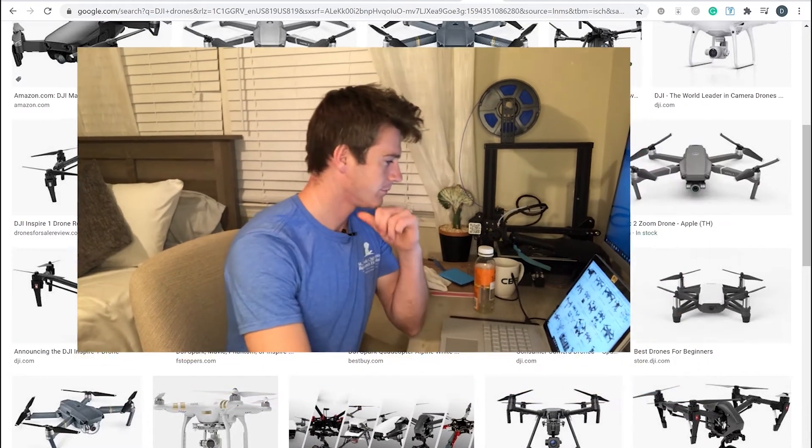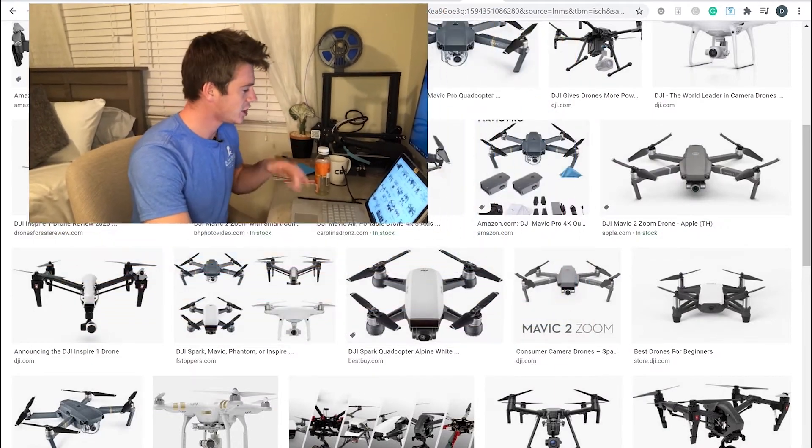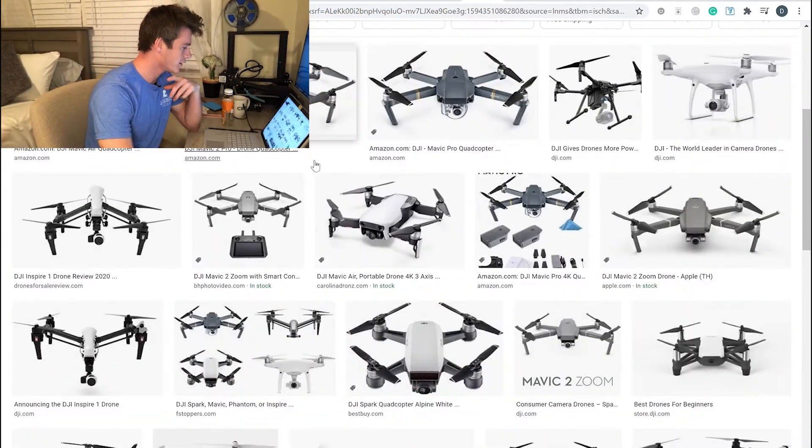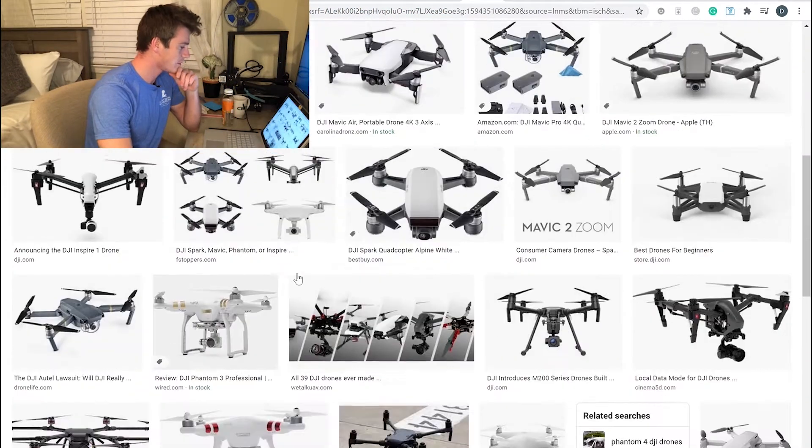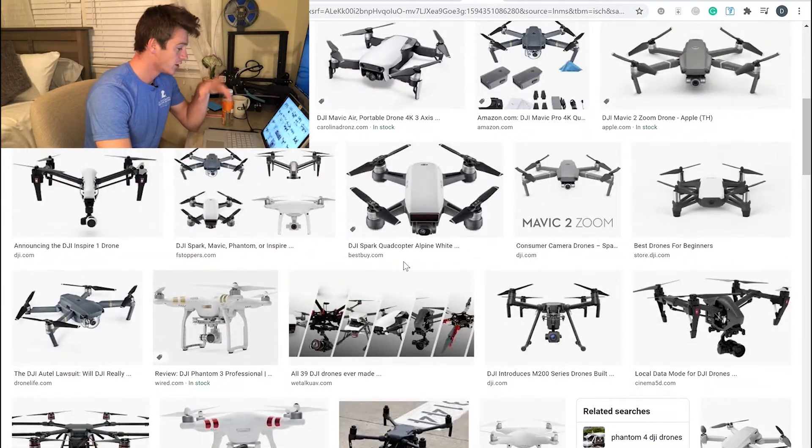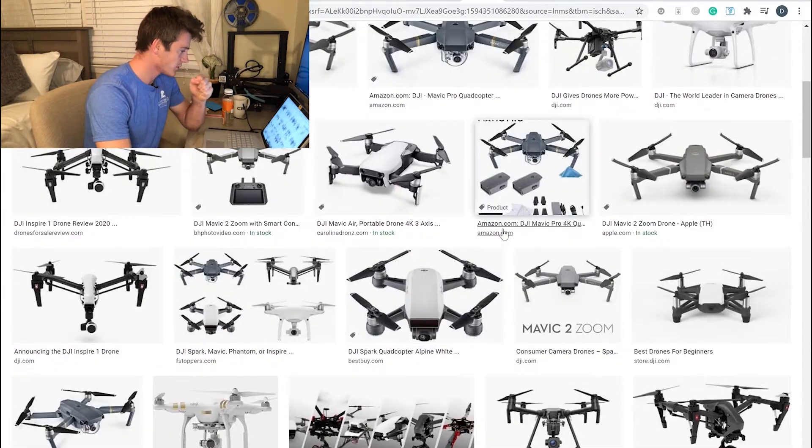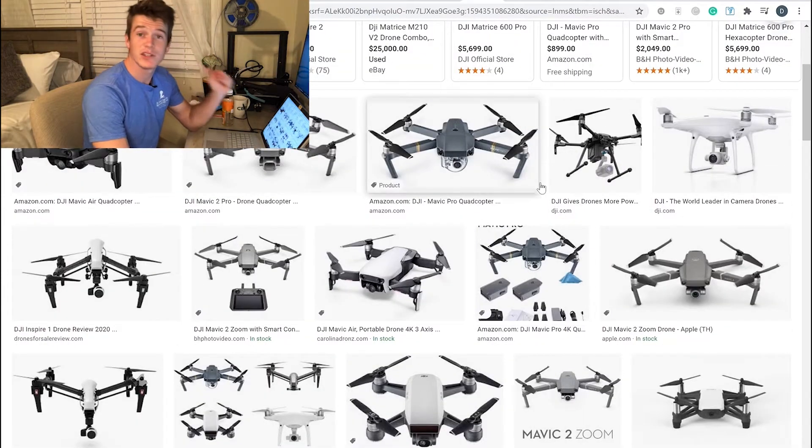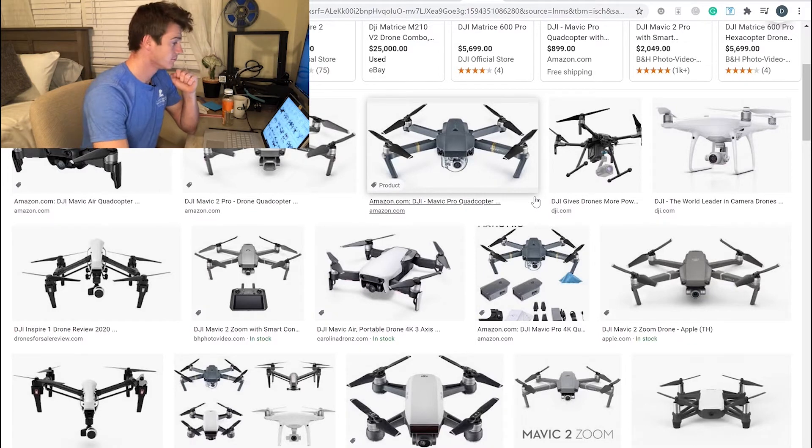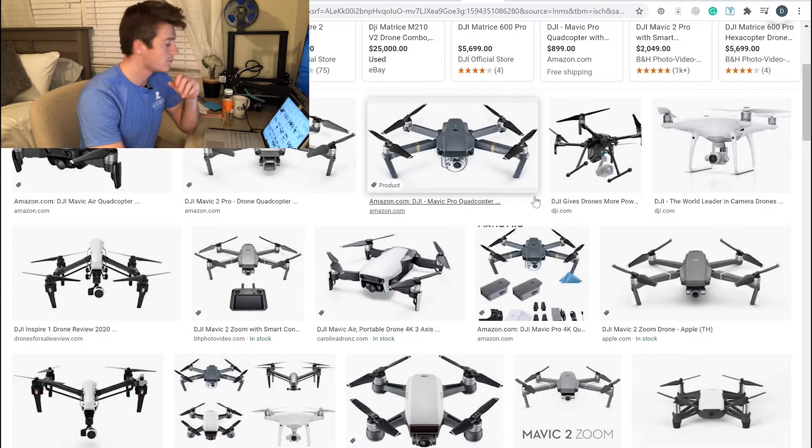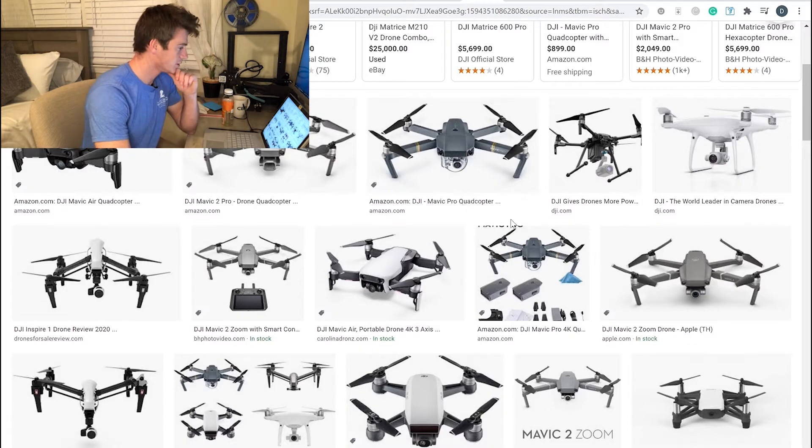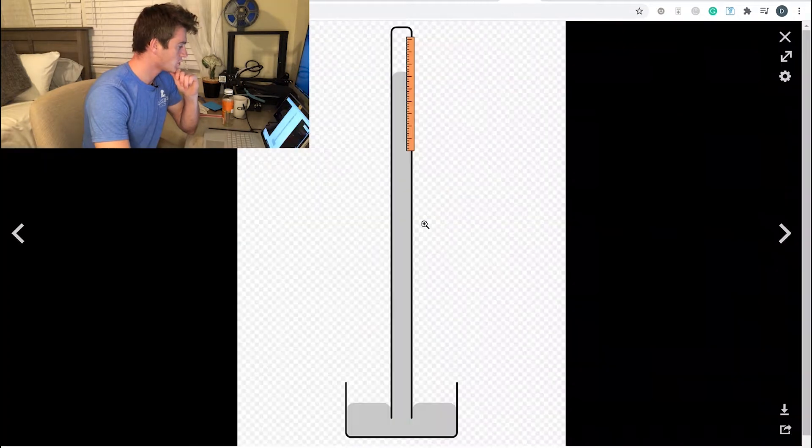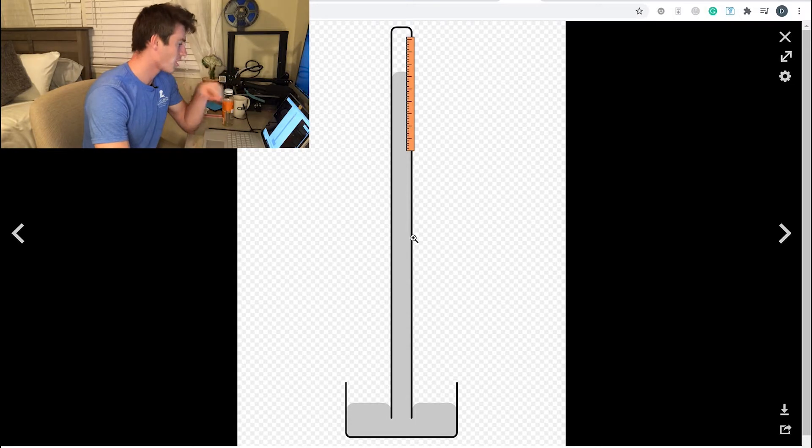Looking at DJI drones—the Mavic, the Spark, the Mini, Phantom—the majority of all these drones actually use a barometer or altimeter to measure the altitude. Old school! This is an old-school barometer. Galileo, back in the day, didn't know what was going on. There was an argument with one of his students.